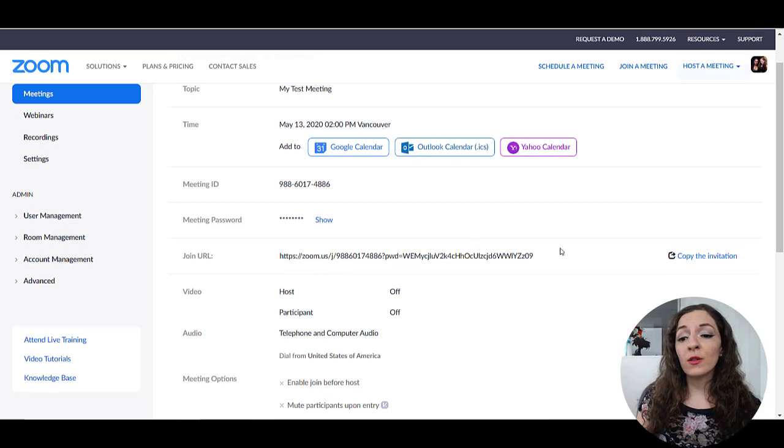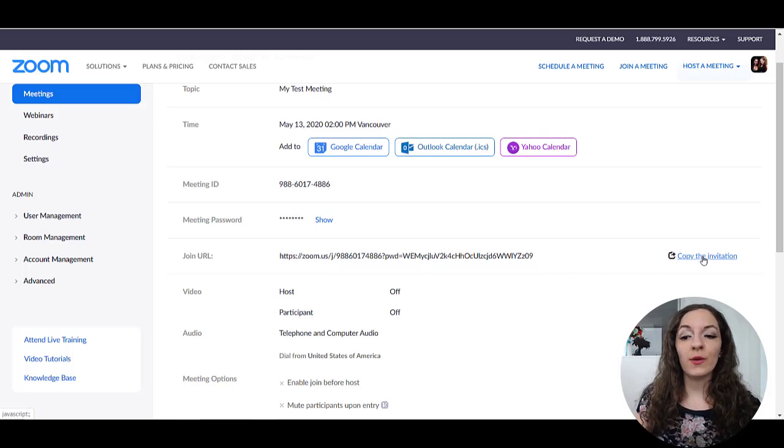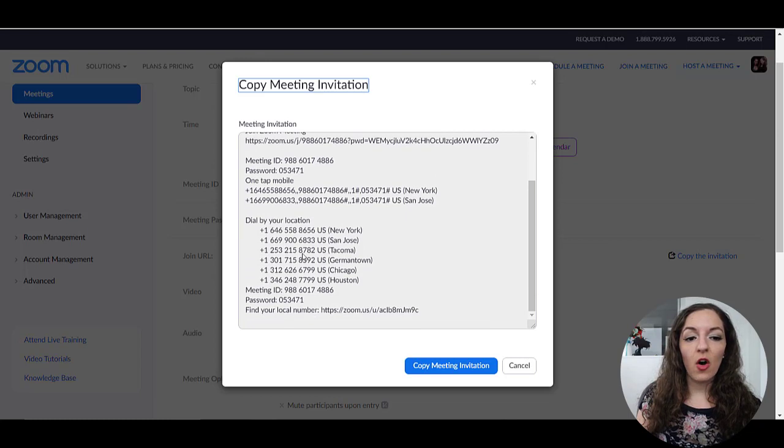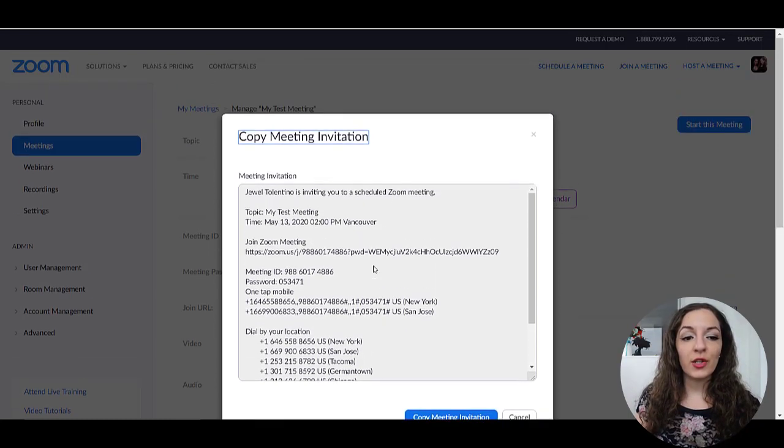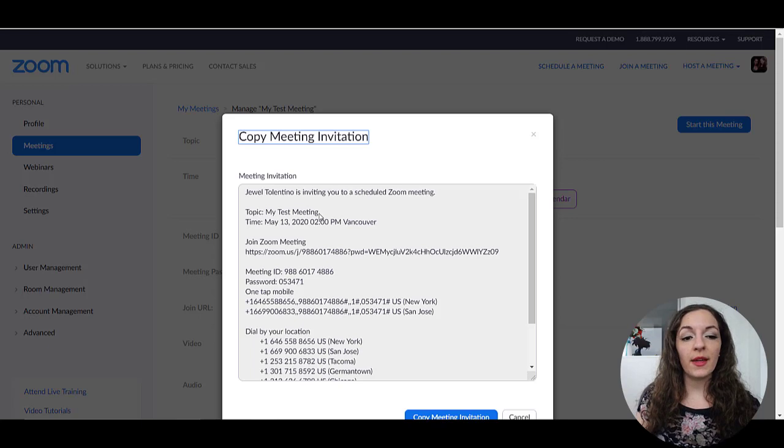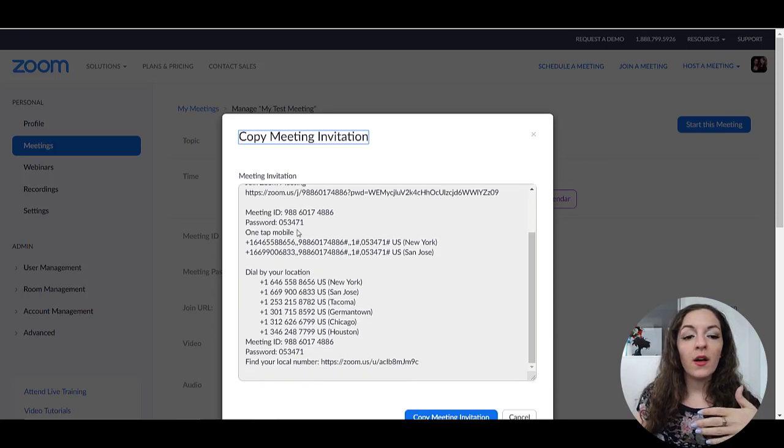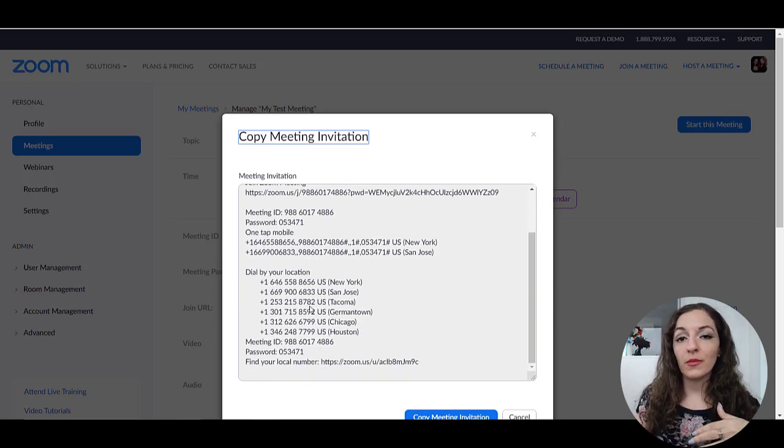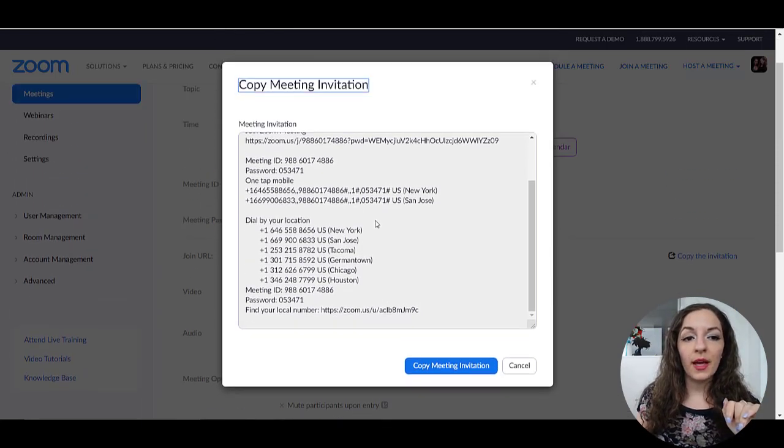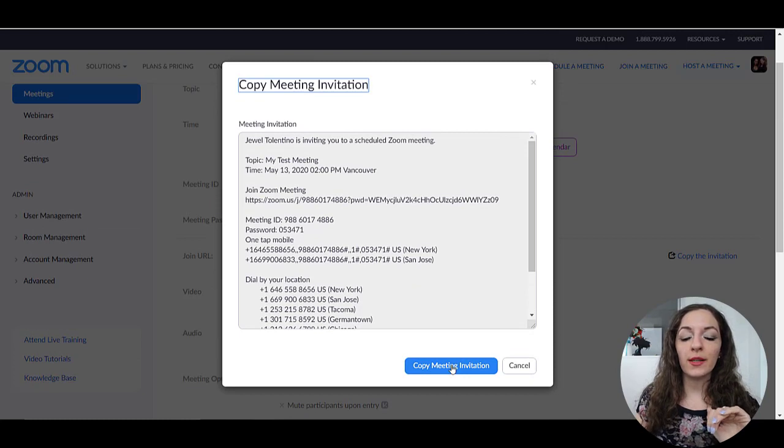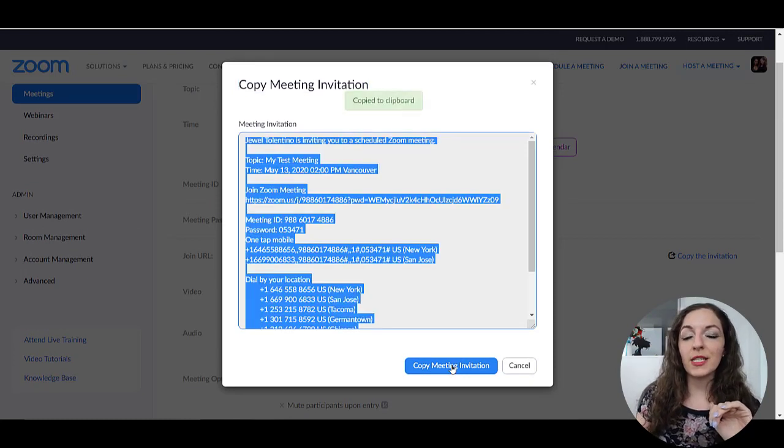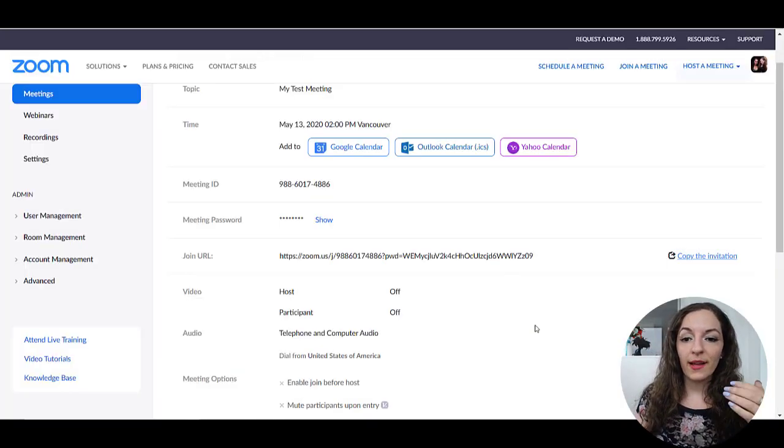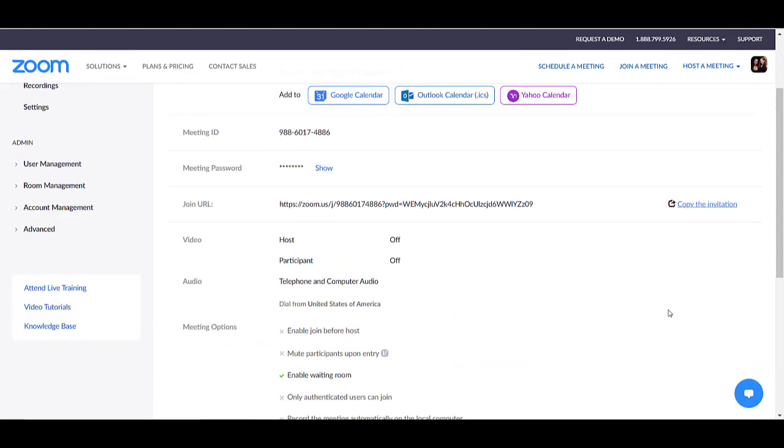What you can also do is just copy this invitation link directly and just email it to someone so you can click on copy the invitation. And this is all of the details that your participant needs to know. So you can see here the name of the meeting, the link to join, the password if there is one, all this kind of stuff, if they're dialing in from just from the phone and not going to be on camera, then they have all of this information here for you where you can click on copy meeting invitation, and then you can easily paste it into an email. So I like that feature as well. It makes it easy.